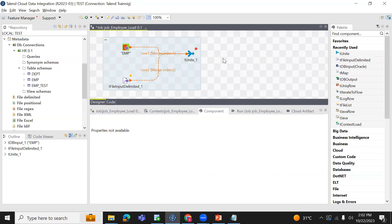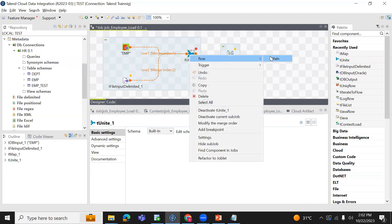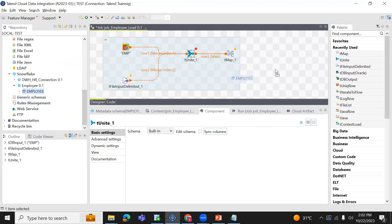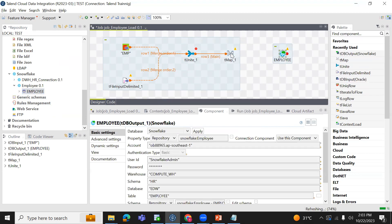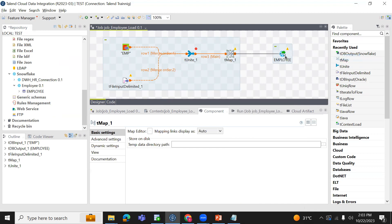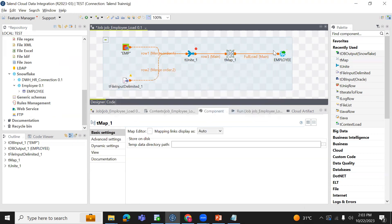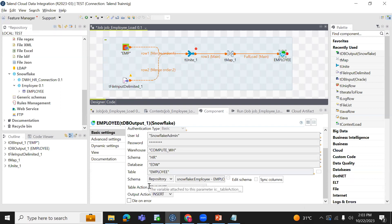I'm taking a T-Map, and linking the T-Unit component to T-Map. Then I need to load the data into the Snowflake employee table — that is my target, so I select TDB output. Then link T-Map to the employee target table. I provide a label name, and my target action is always truncate and load. So I am selecting table action as truncate and output action as insert — I want to insert the data. Before inserting I want to truncate, so I have selected table action and output action.